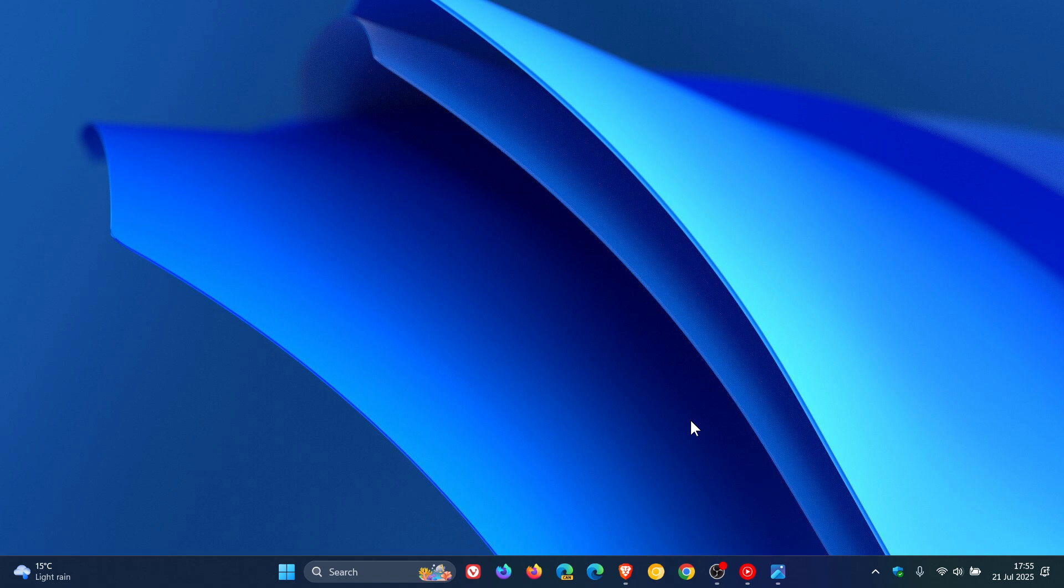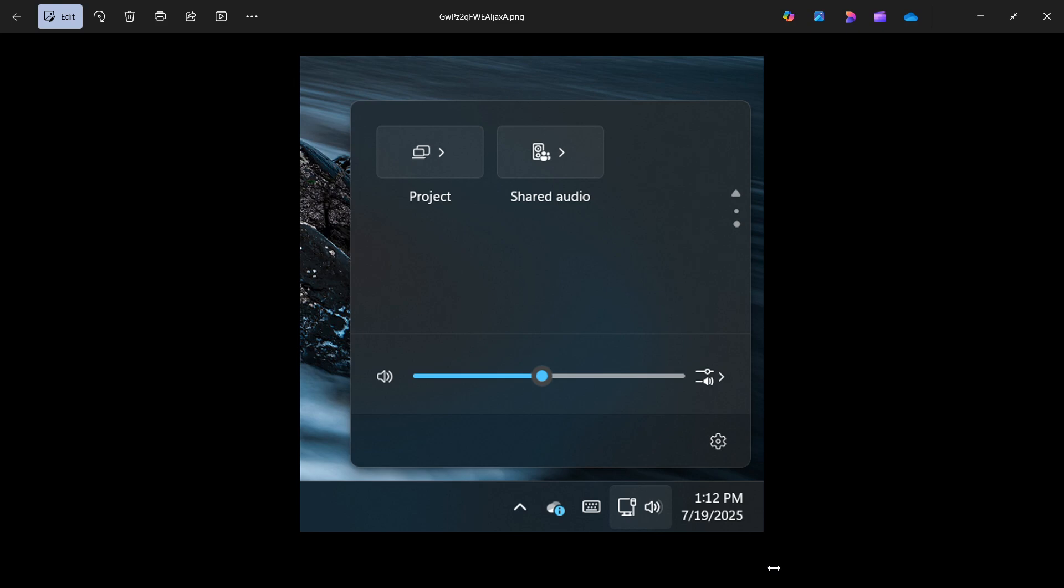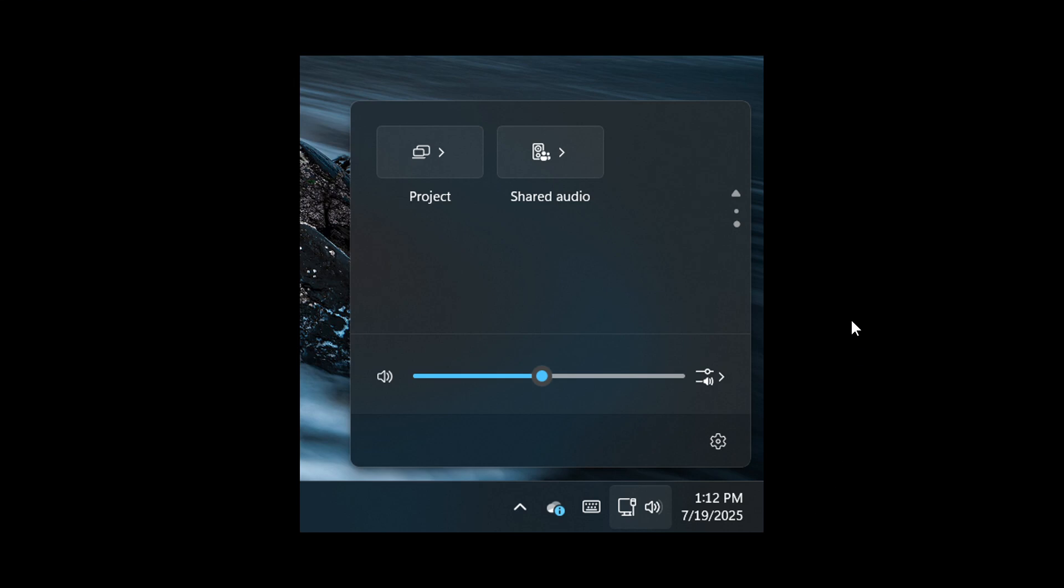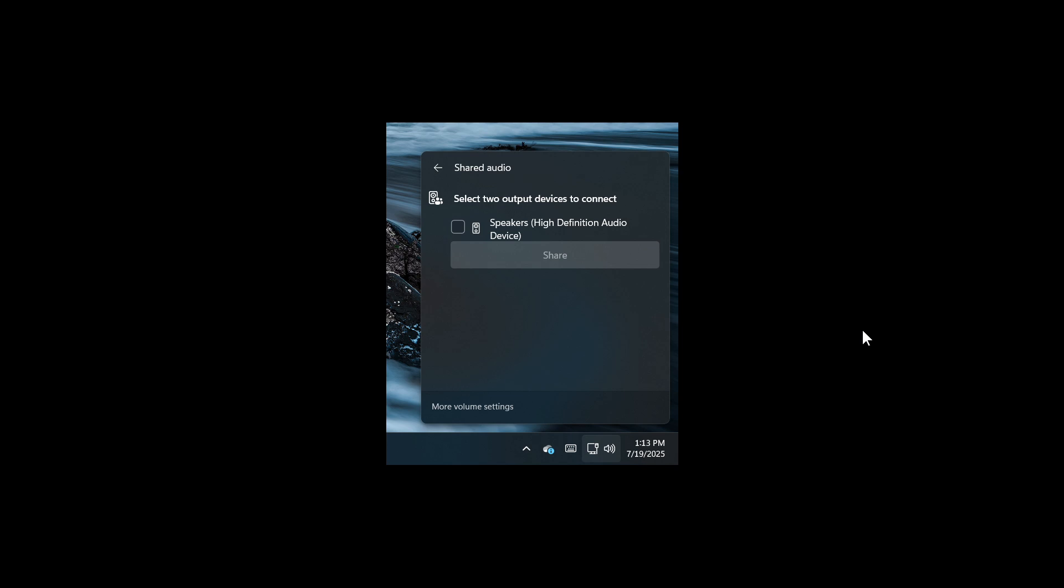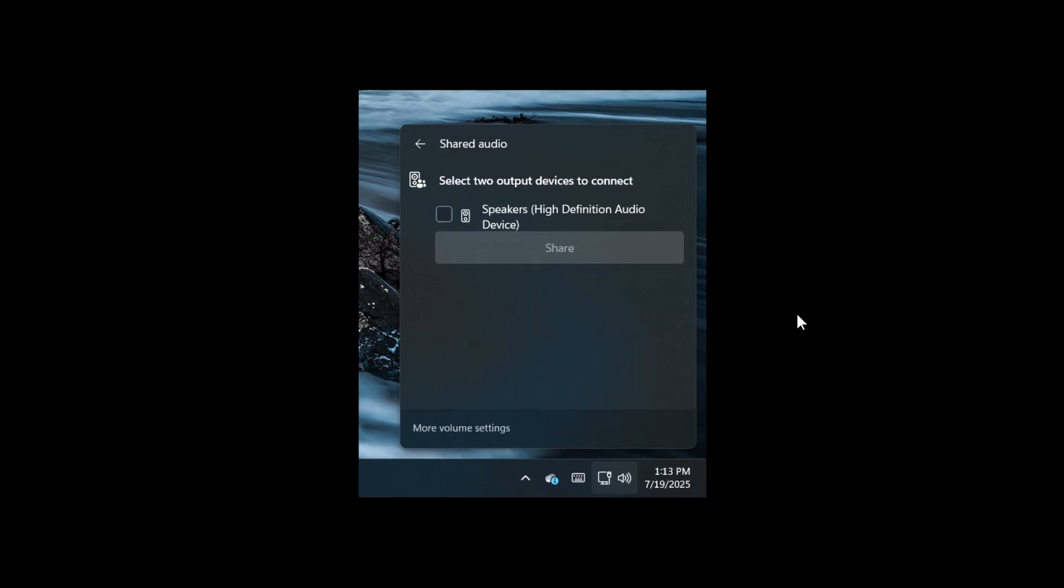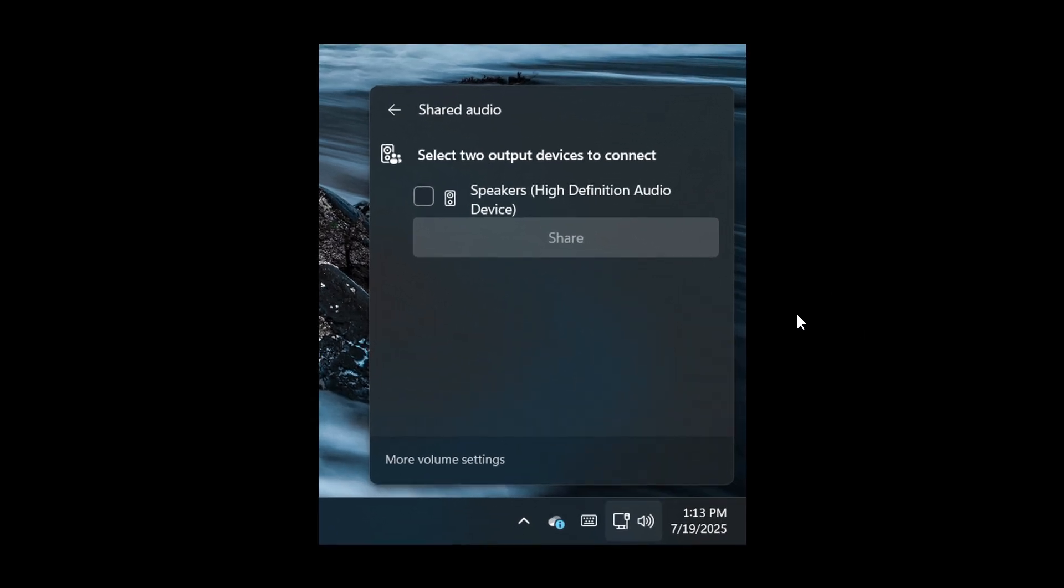And there's a new option named Shared Audio, which will appear in the Quick Settings section that lets you control and pair multiple devices. And when you click on Shared Audio, the feature then suggests selecting two output devices to connect, to start the connection.